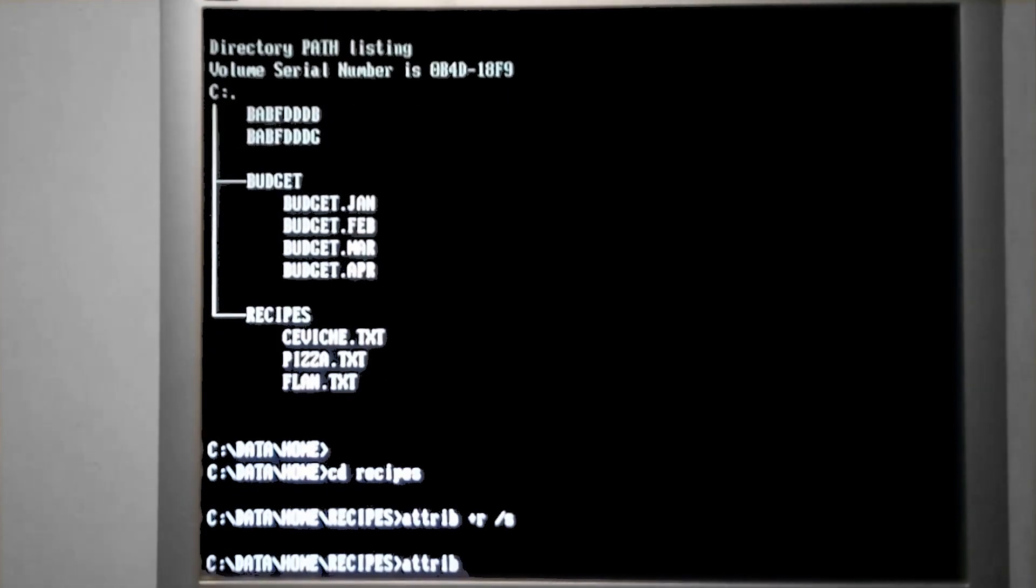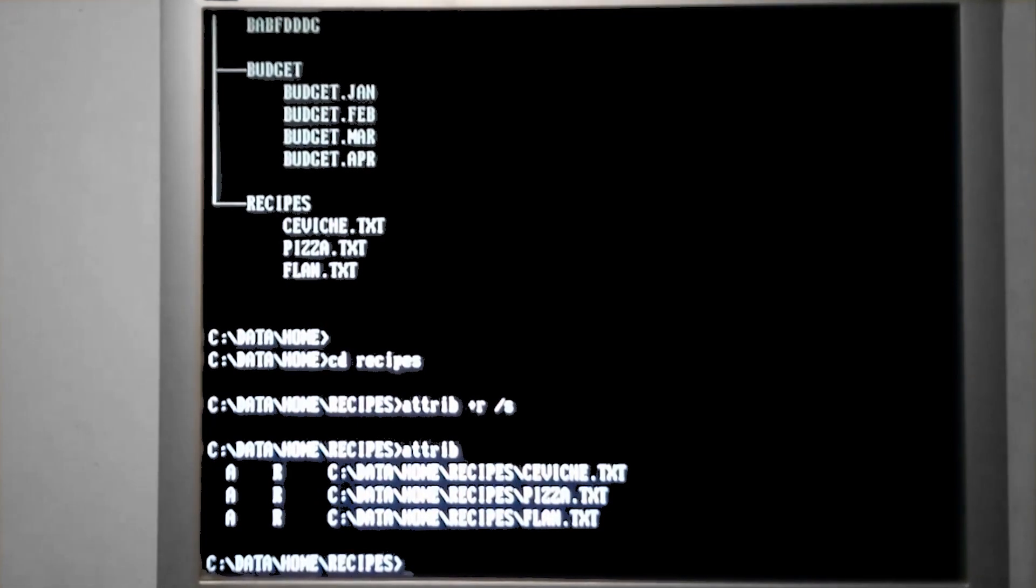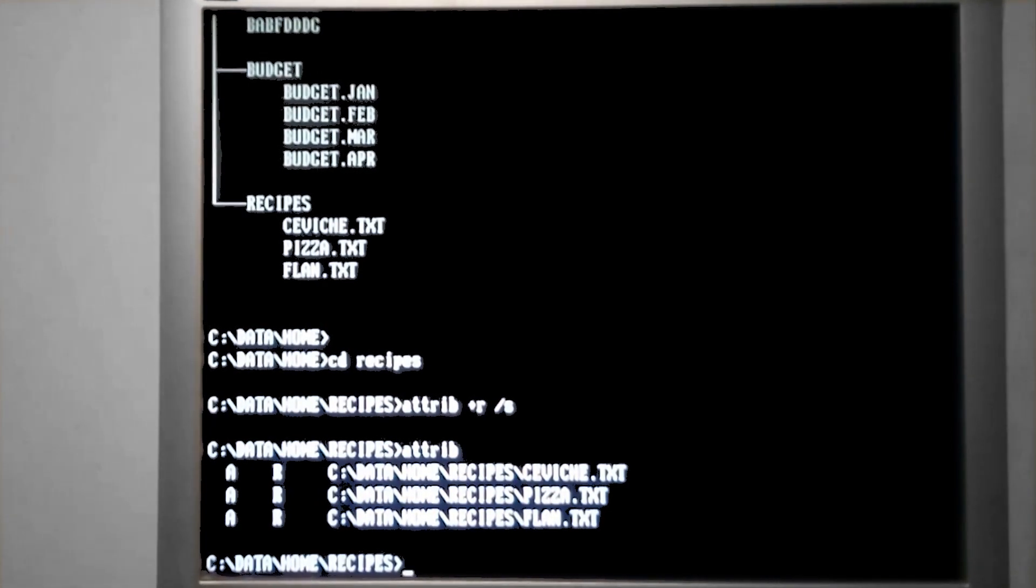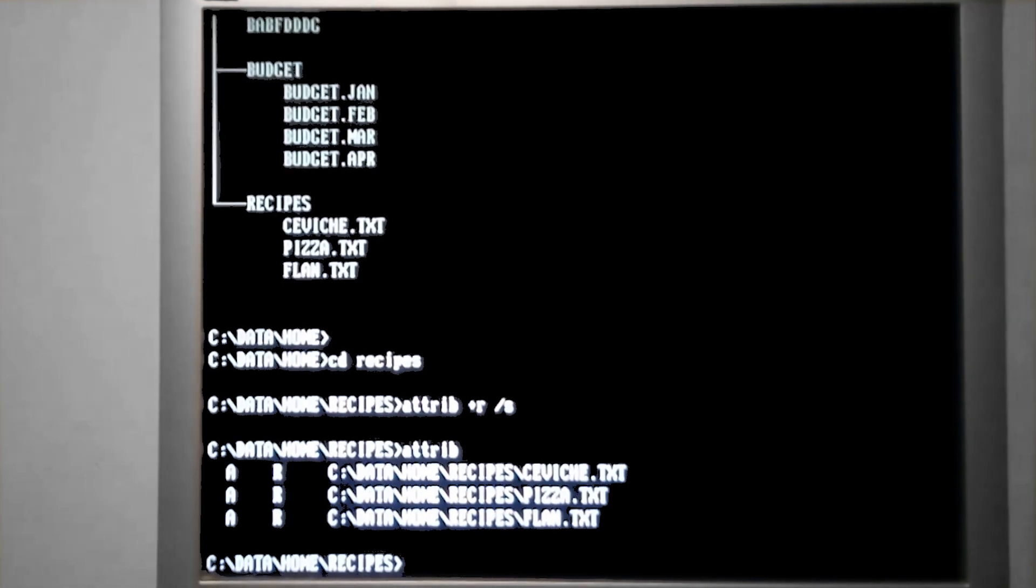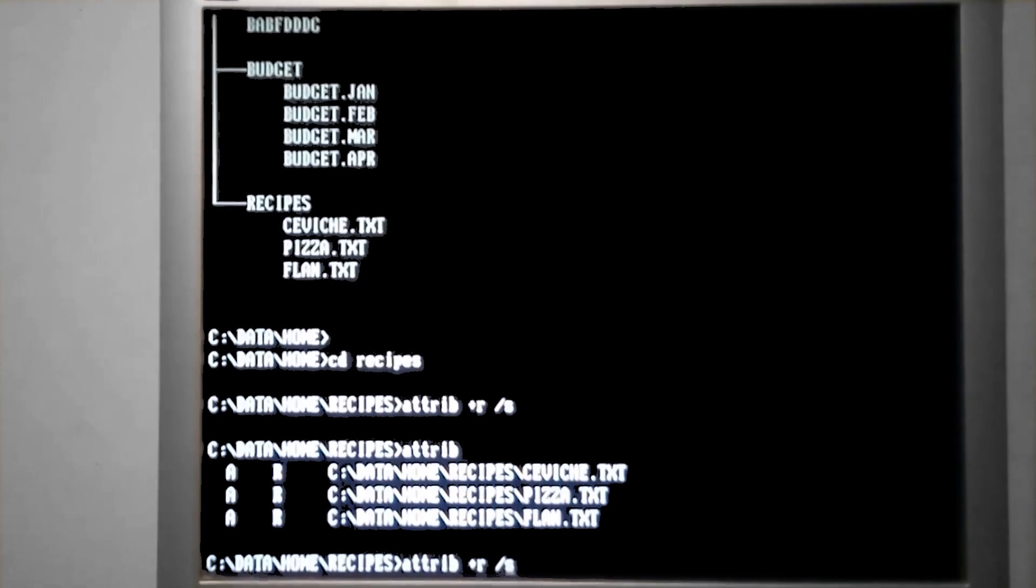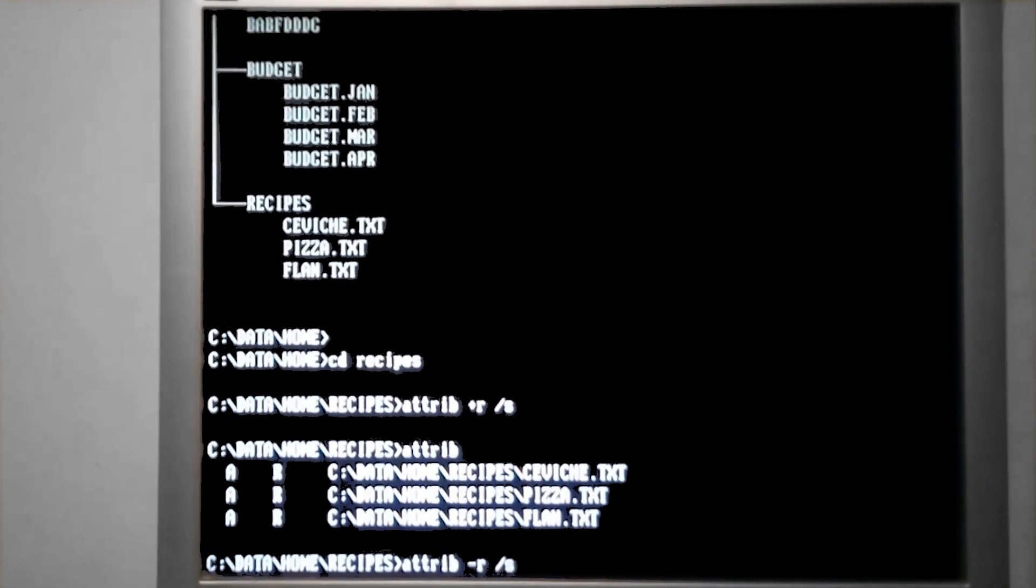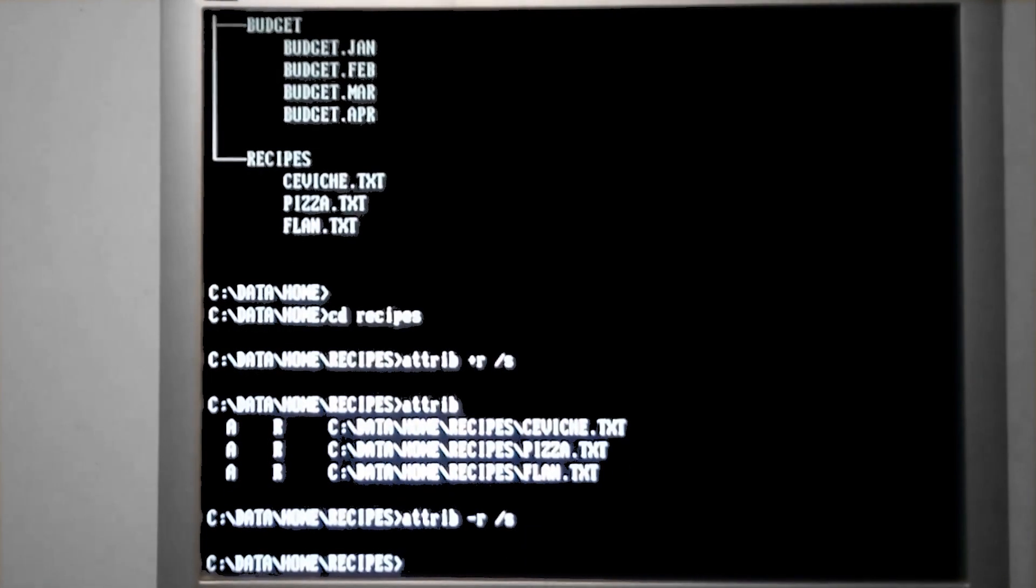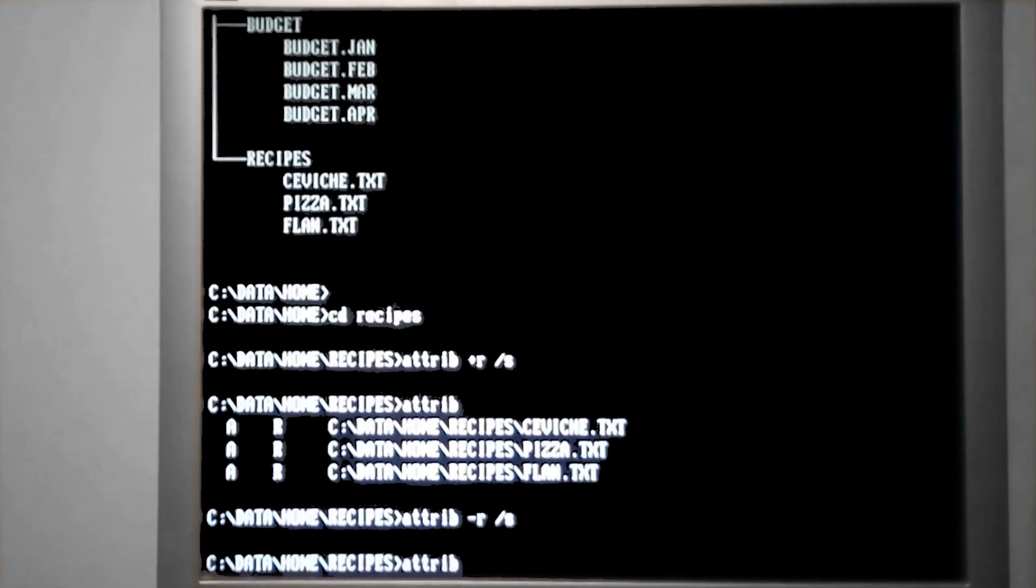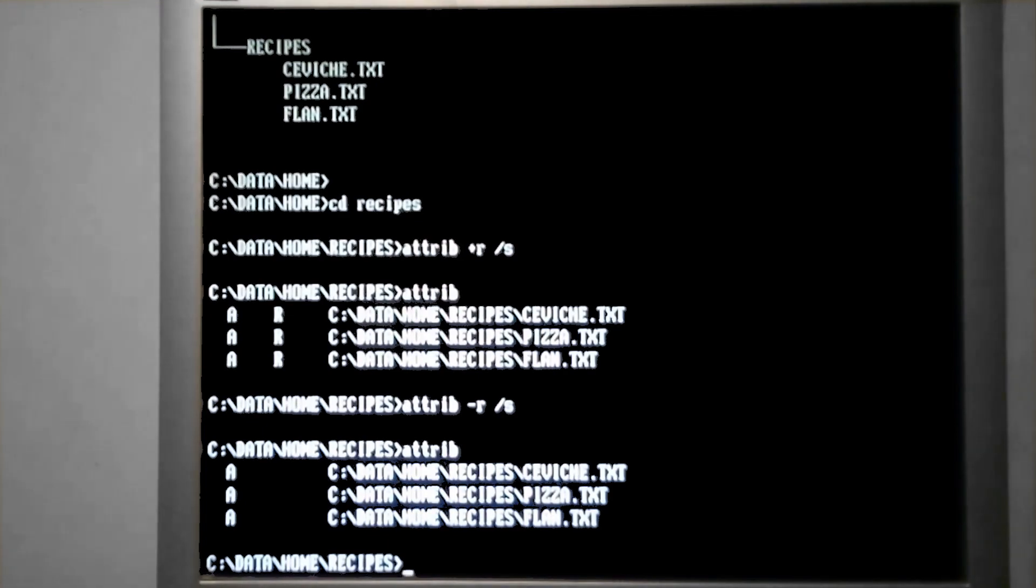So if we type in the attrib again, it's going to show us the attributes that are currently on the files, which now we have an R next to all of them, which means read-only. In the event we decide that we no longer want the files to be read-only, we can go back and use the minus R to remove the attribute. And then if we check attributes, they are no longer read-only.